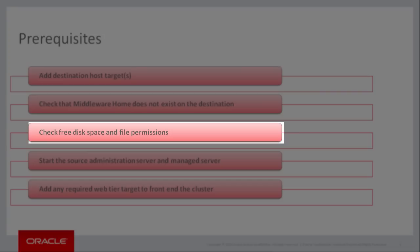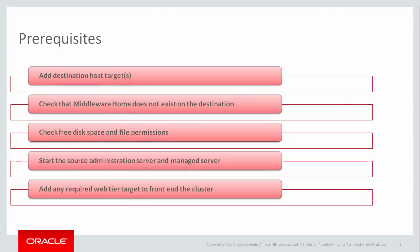In addition to having enough free disk space, this deployment procedure requires write permission to all working directories, as well as write permission to the new middleware home on the destination hosts.